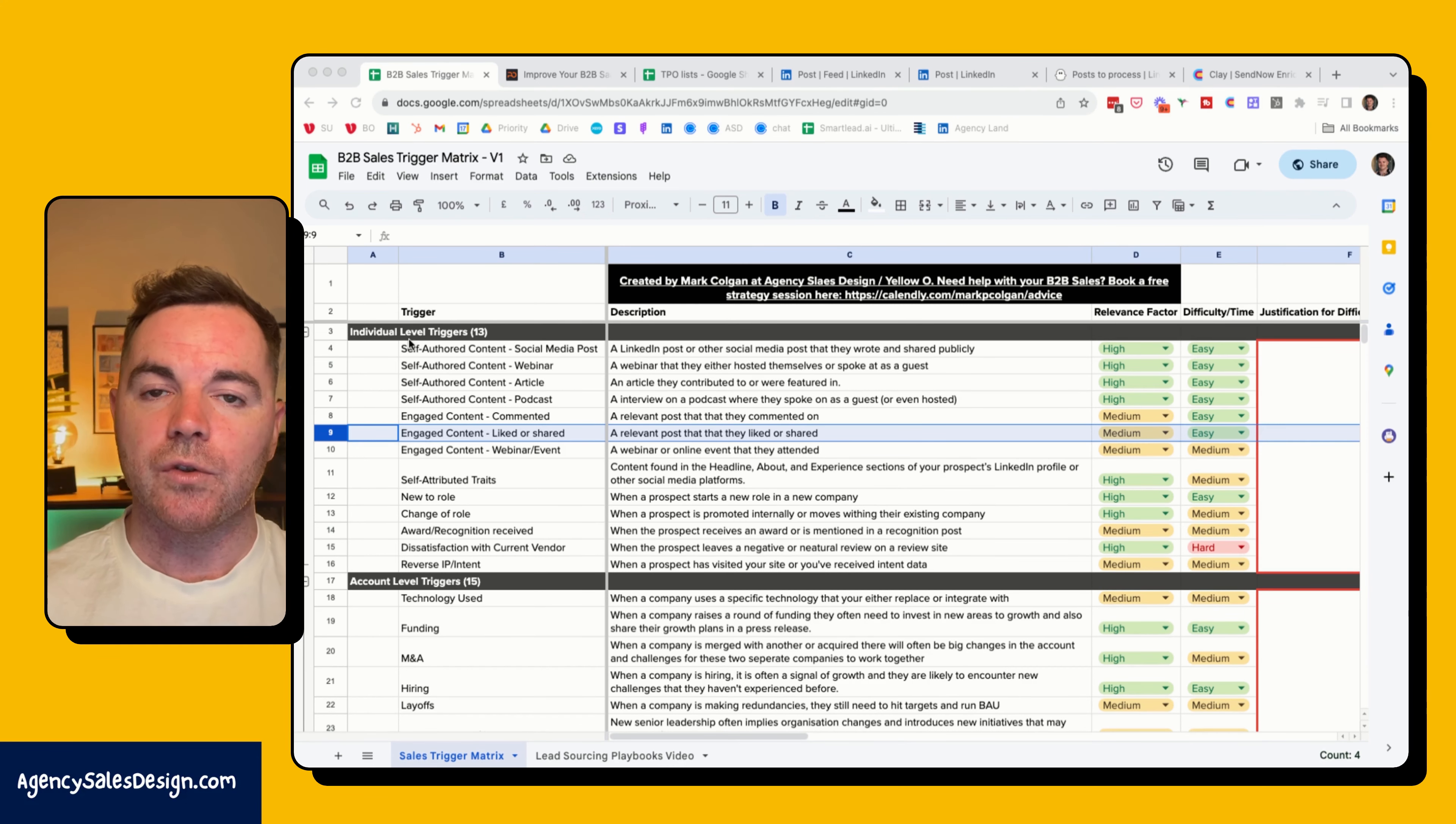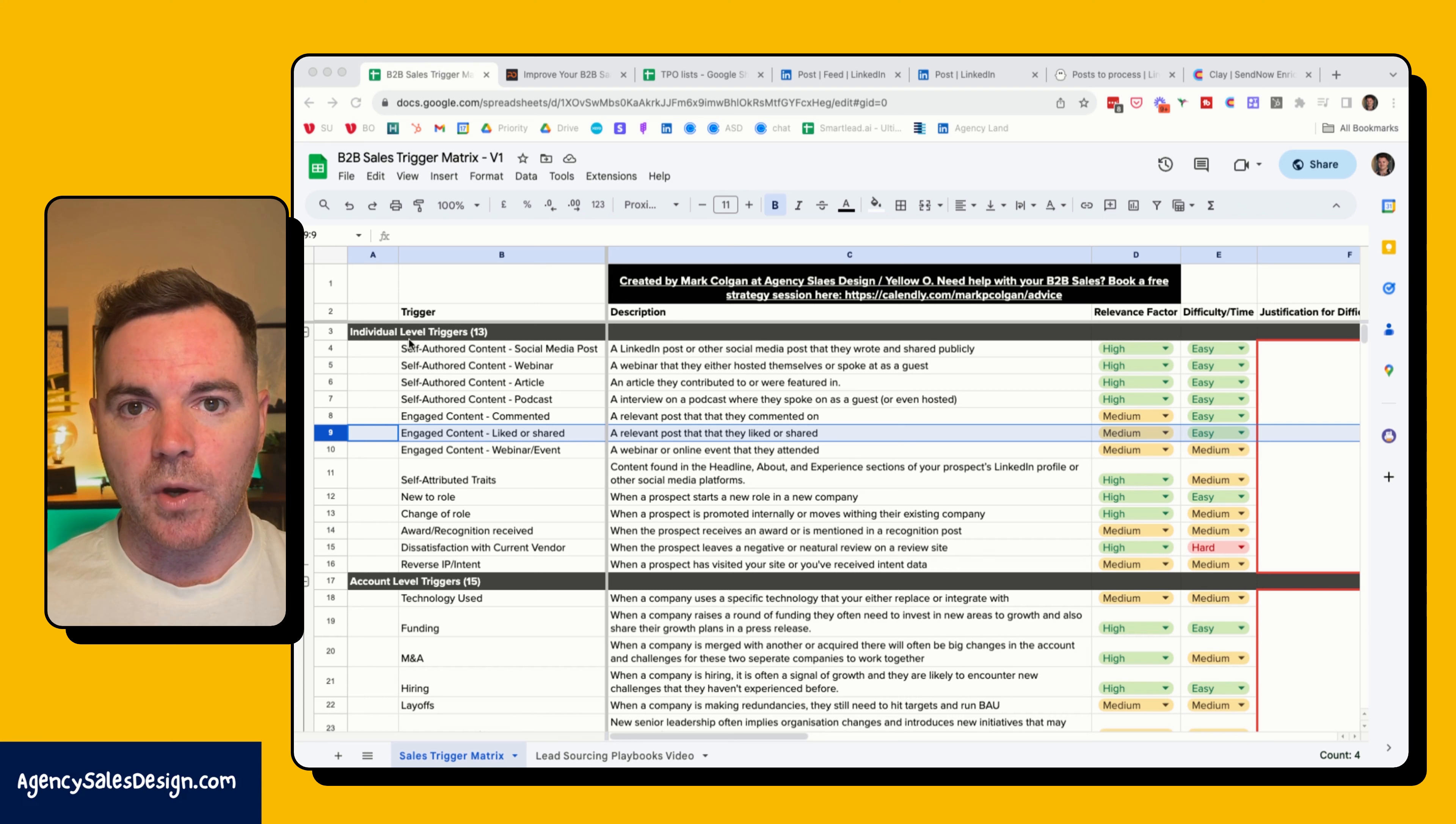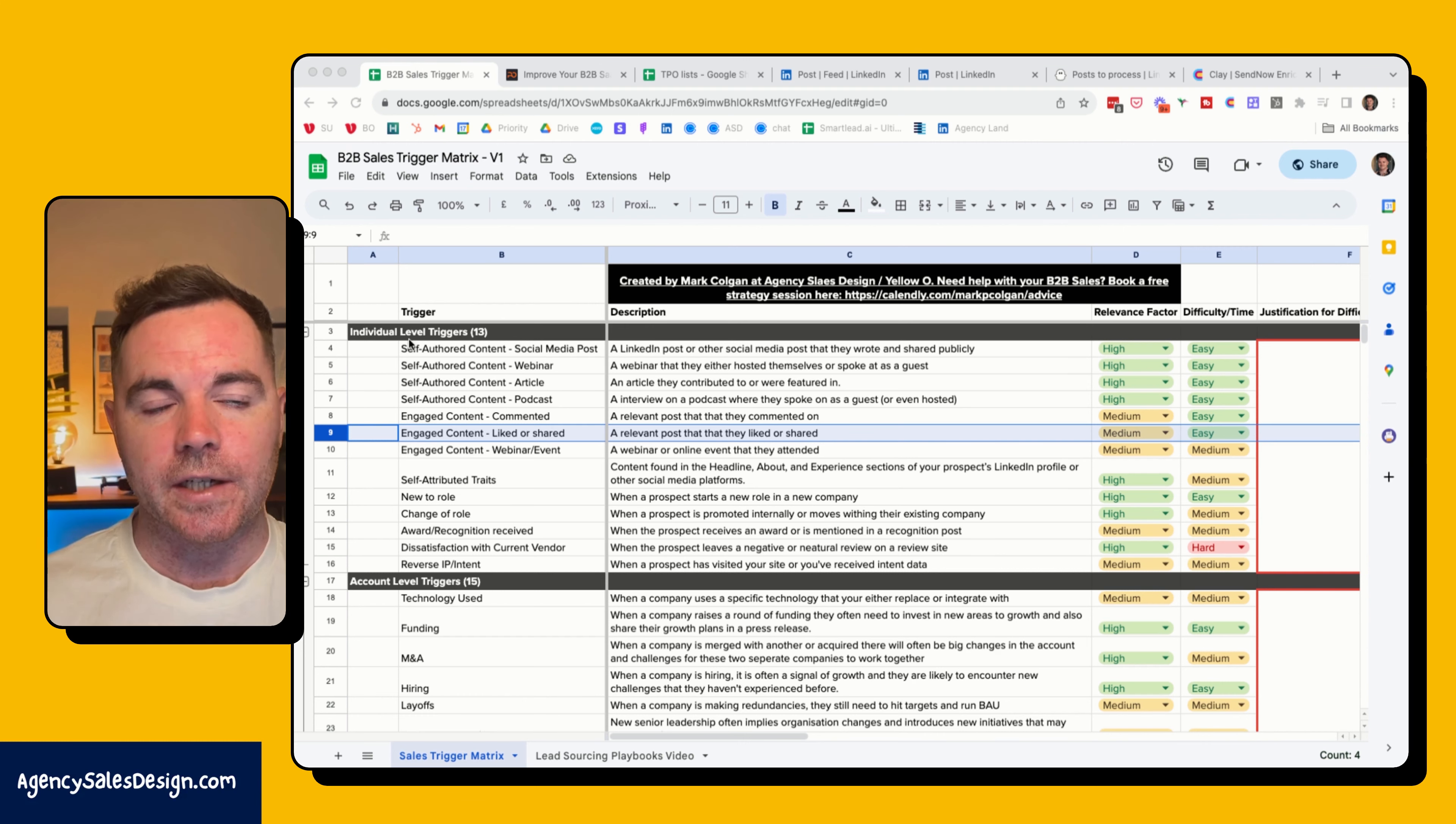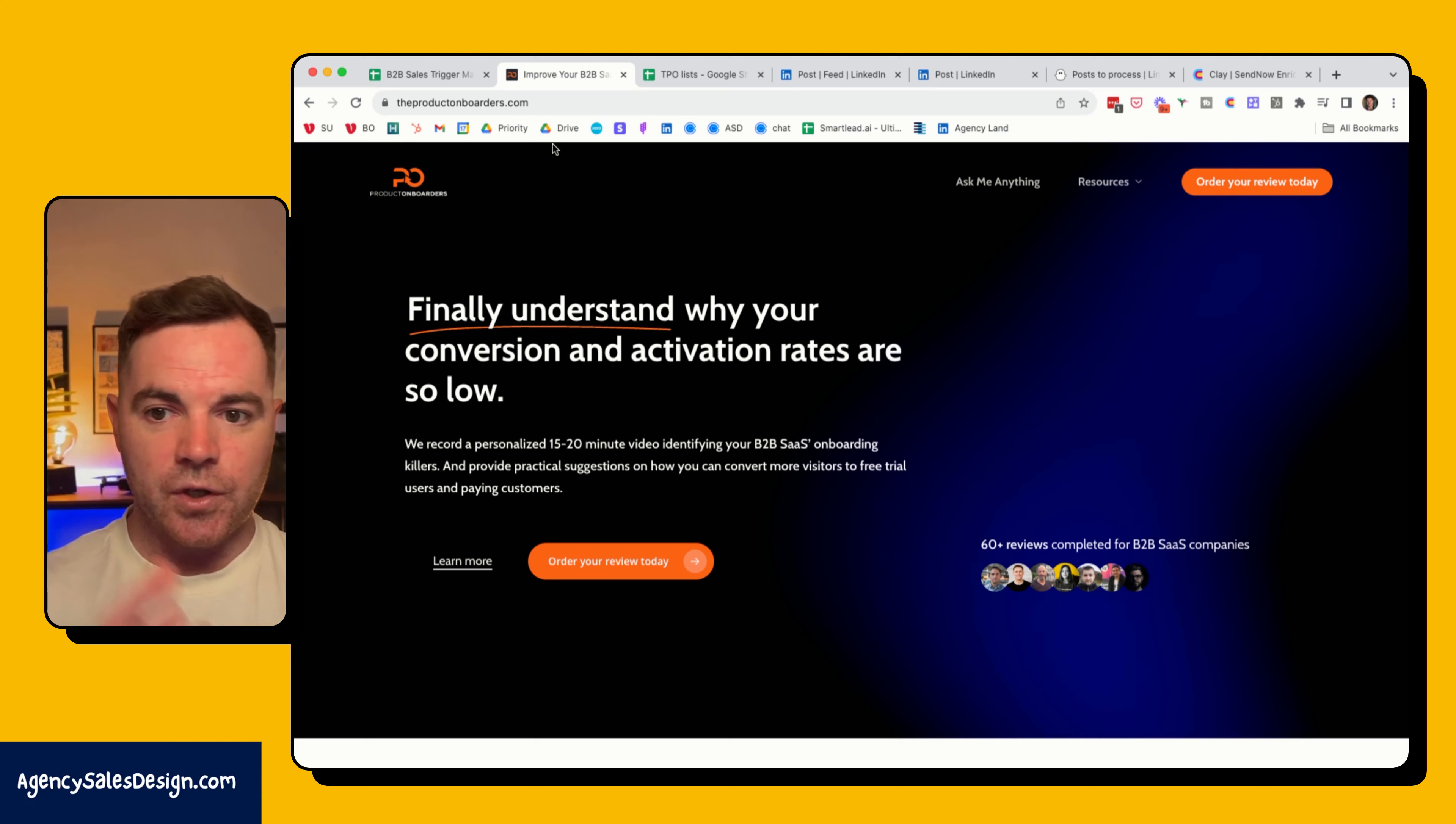This trigger is looking at engaged content, so people that have either liked or shared posts on LinkedIn that other influencers in the industry that I serve have been posting. The way to do this we need to use Phantom Buster, LinkedIn, and also Clay to enrich the data, and I'm going to take you through all those steps in the next few minutes.